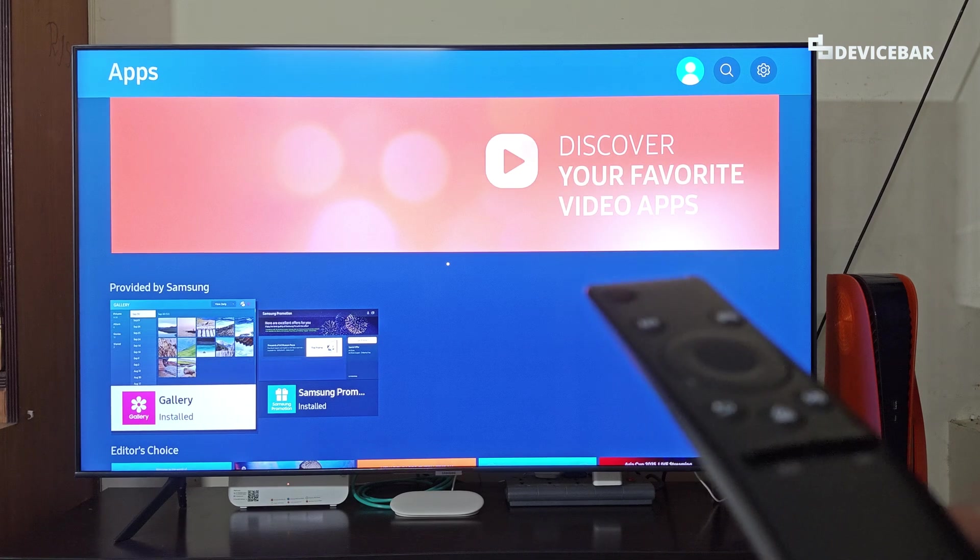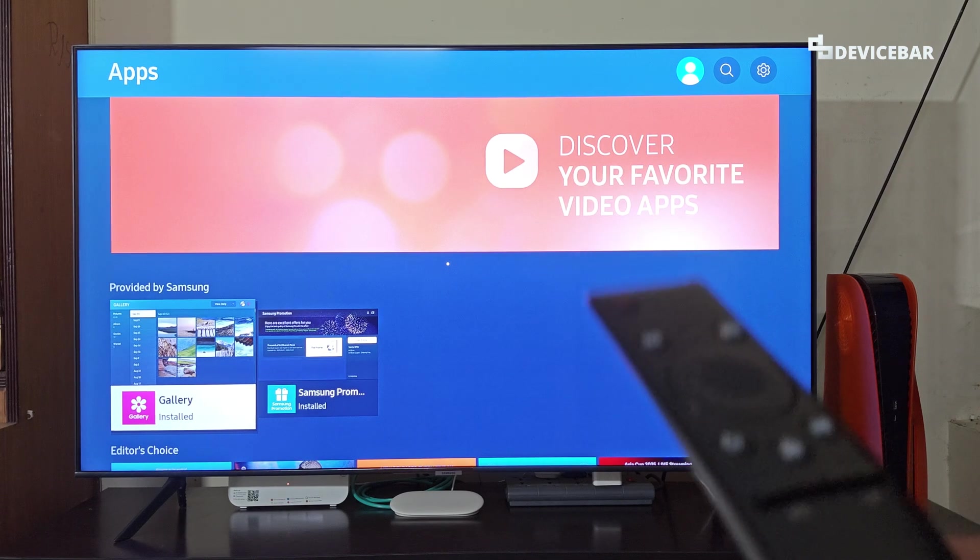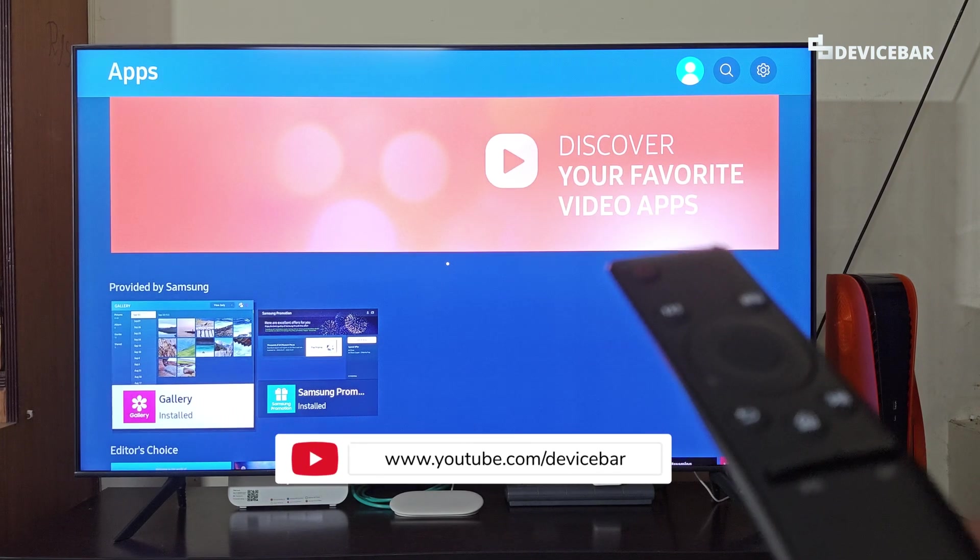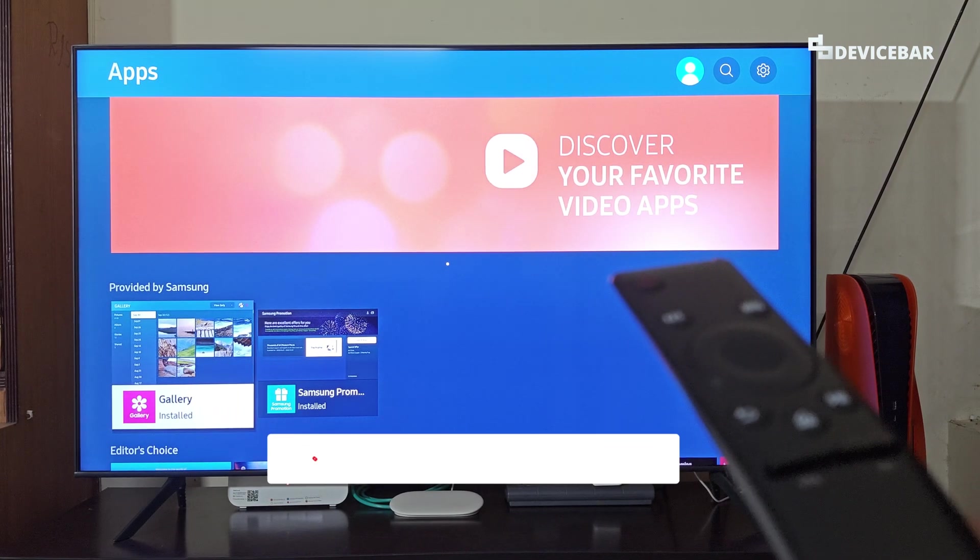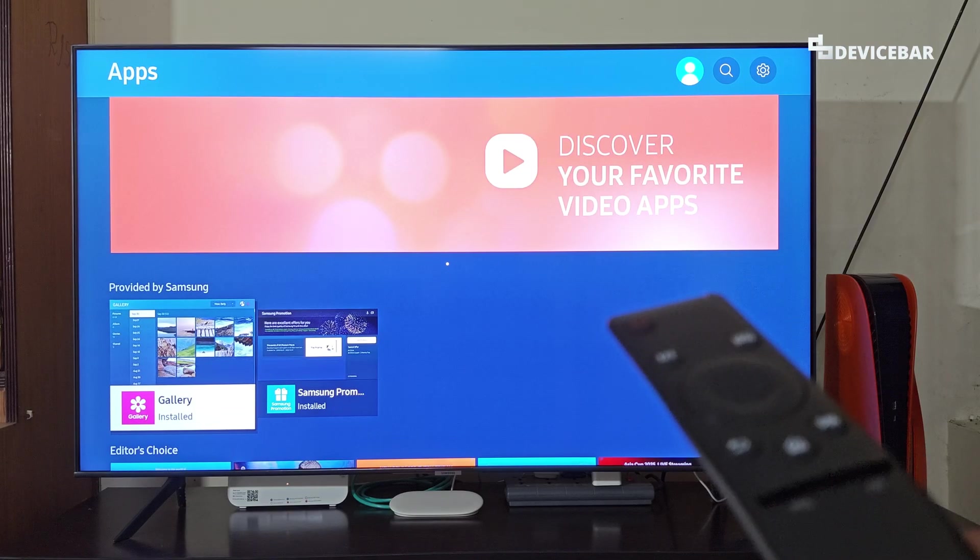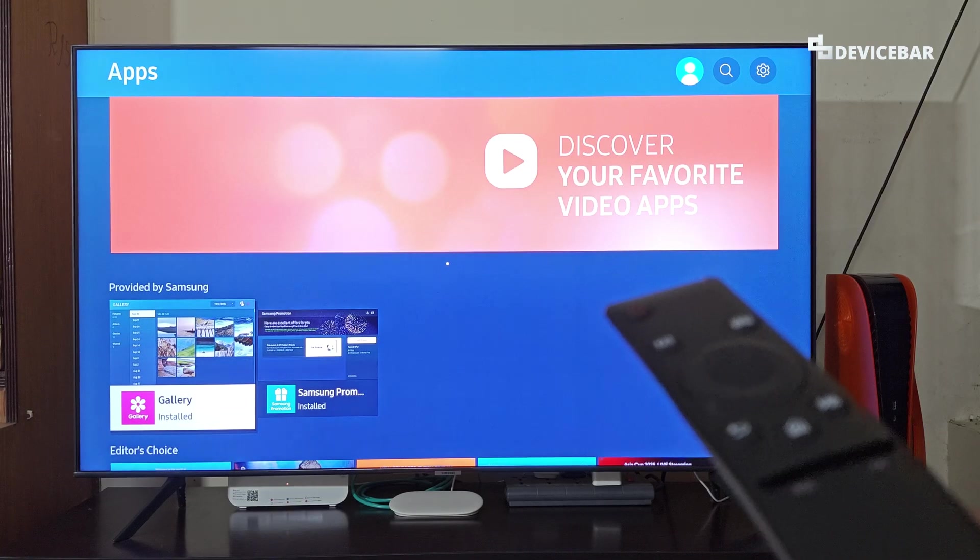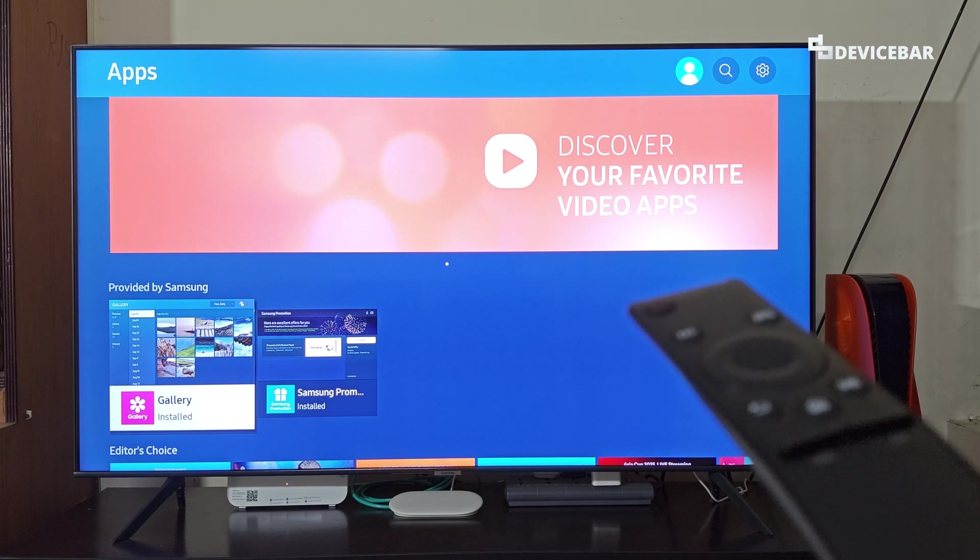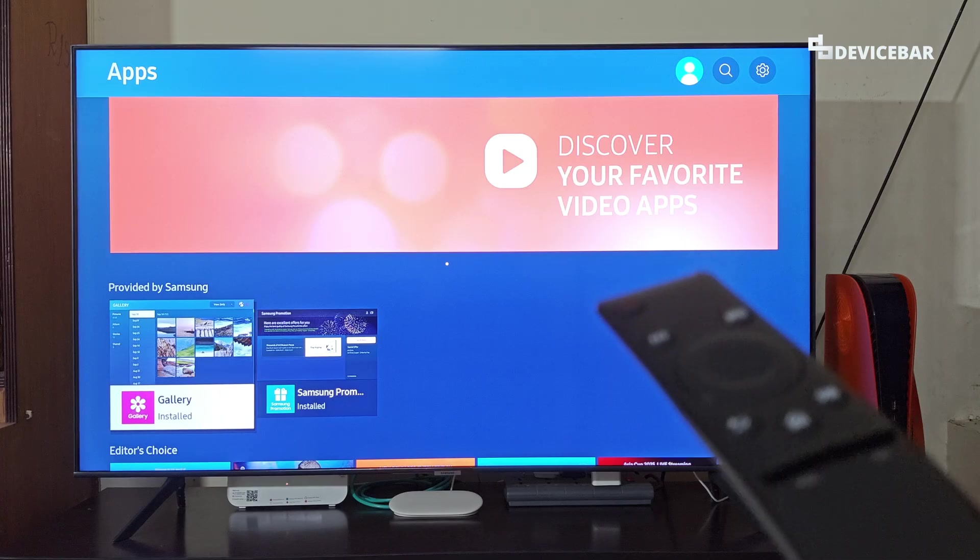Hello everyone, I hope you are doing great. This is Pradeep Kumar from DeviceBar. In this video, we will see how to view and delete connected devices on Samsung Smart TV.